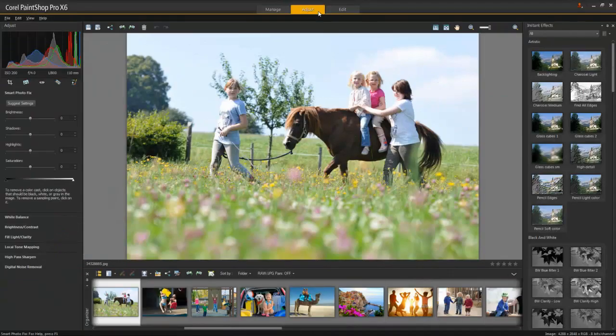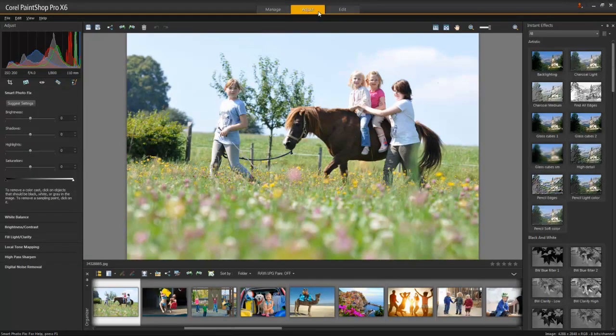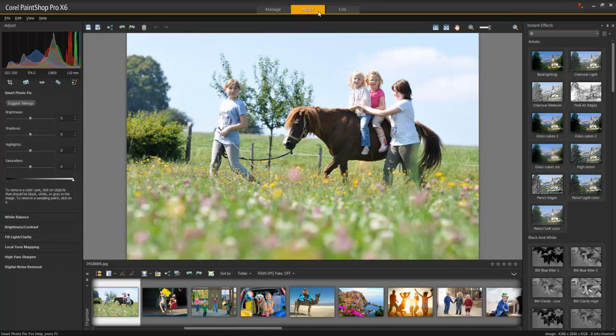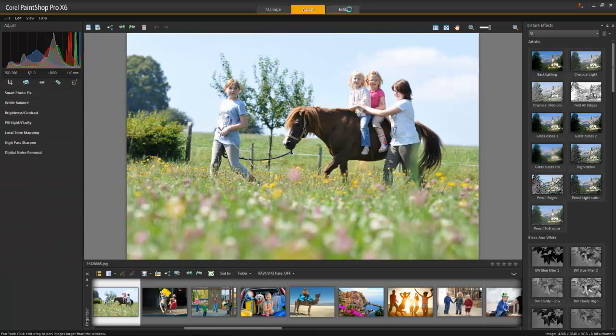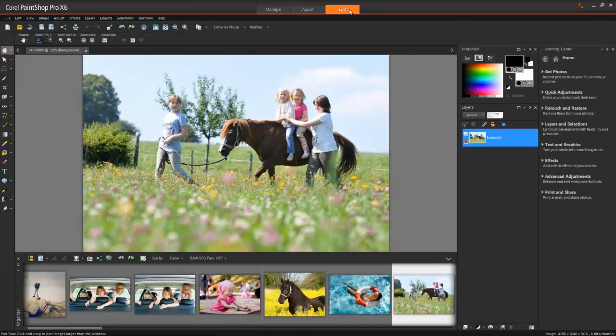The second tab opens the Adjust workspace. This is where you have quick access to the most commonly used tools to adjust your photos. When you're ready to start editing in detail or making photo composites, illustrations or other creations,